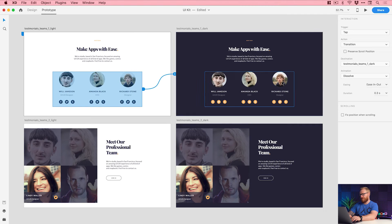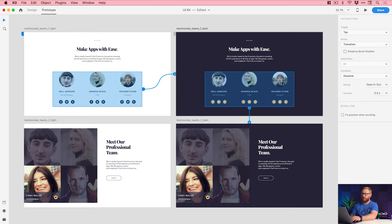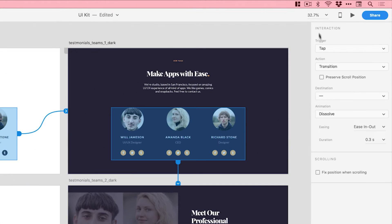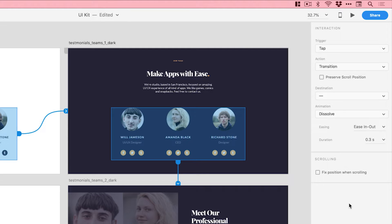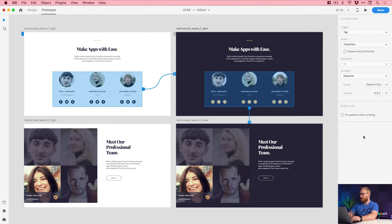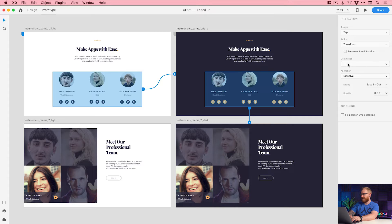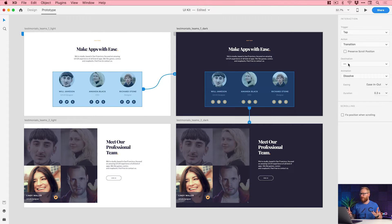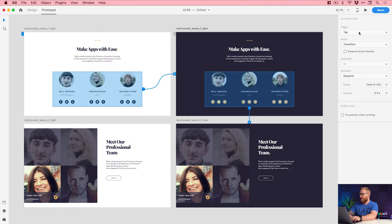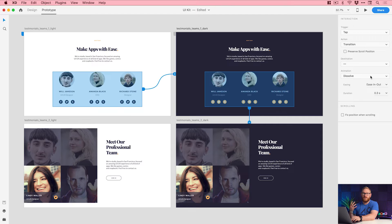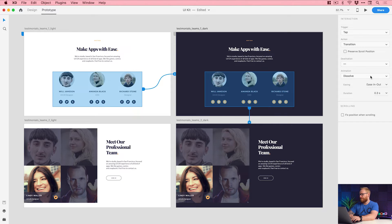Whereas now what you can do is hold shift and select either multiple artboards or multiple objects and we have that pop-up over here on the right. So it sits over here as its own property inspector in prototyping mode. So now you can see the destination of course has a line that indicates it's mixed because we're combining multiple artboards. But properties like trigger, action, animation and the easing, things like that, we can change that across multiple artboards like that.